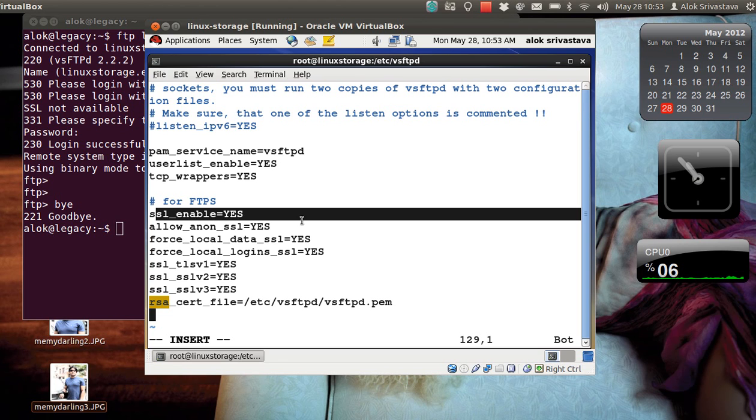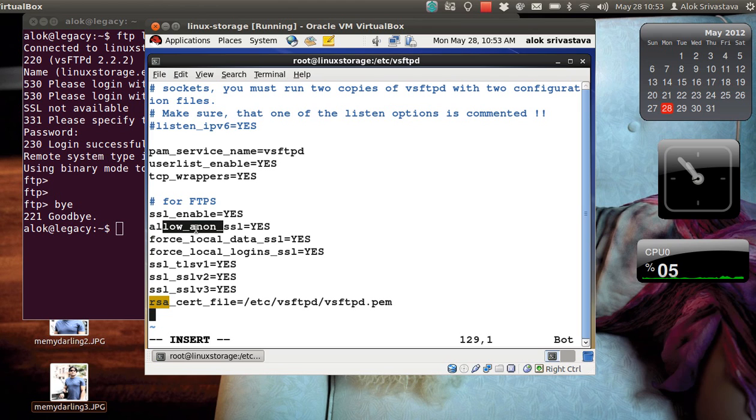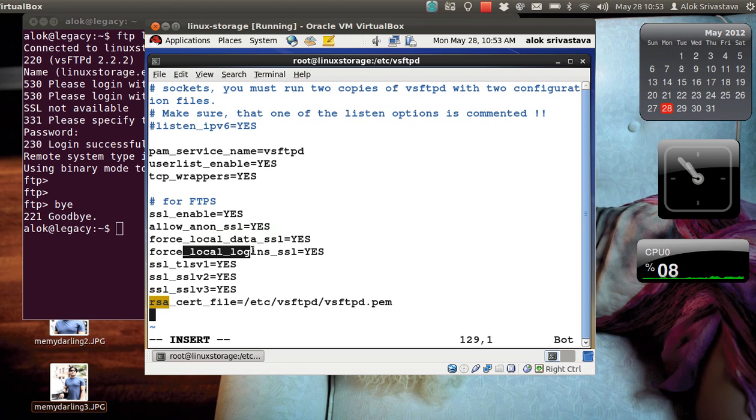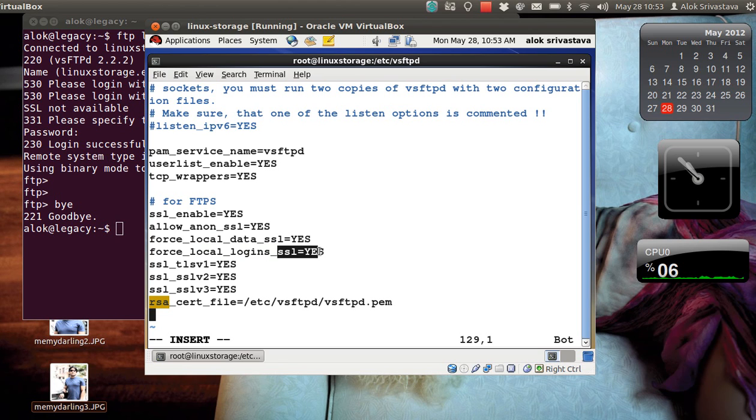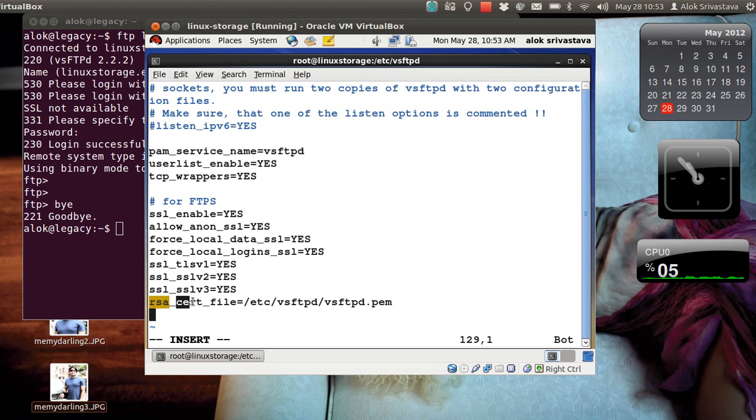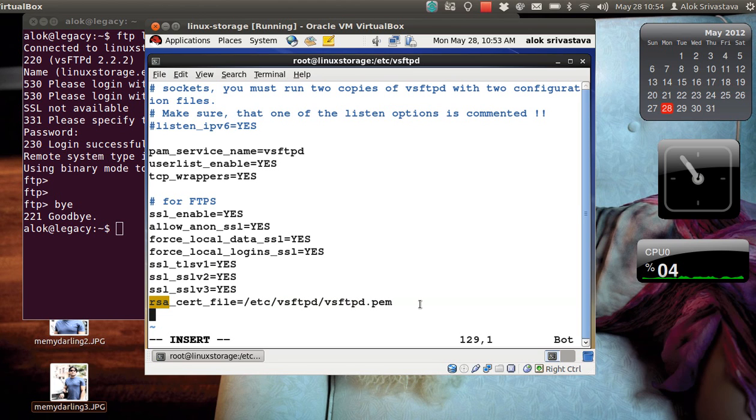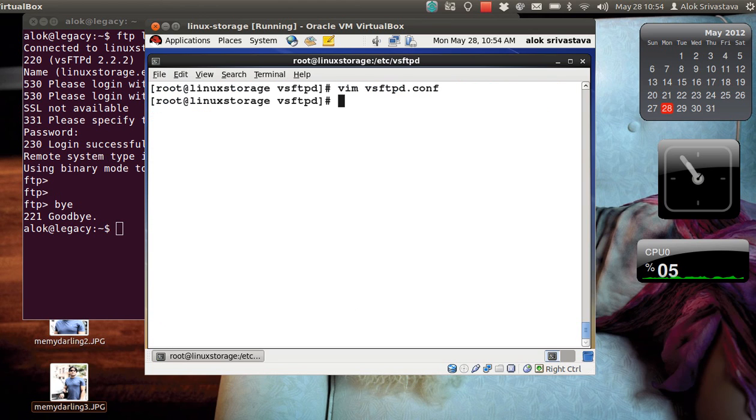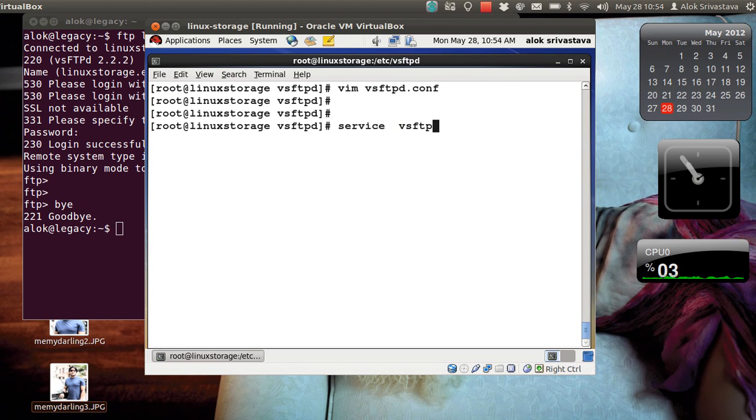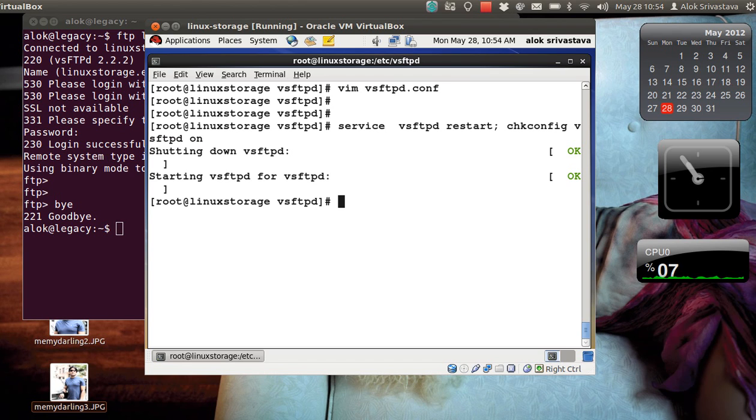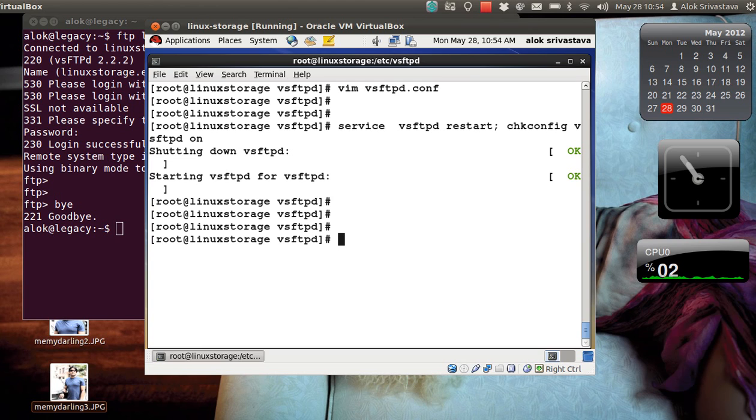If you remember I had kept the file here so I'm pointing to the same location. That is it. So I just enabled the SSL, I had allowed SSL connection for anonymous guys, I had forced the data to be encrypted using SSL, I had forced that local users or those who have got a valid login name on the servers are also being forced to use SSL, I am using the TLS version 1, SSL version 2 and 3, and here I have specified the path of my self-signed certificate. In this case, save and come out. Hopefully everything should work fine. Restart and never forget to put it under chkconfig if it is a production server, guys, that's great.